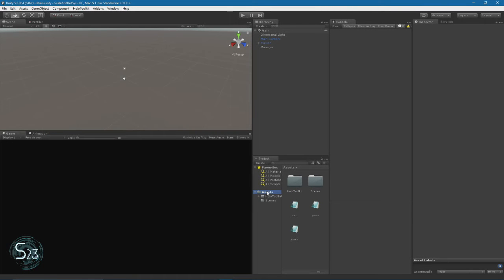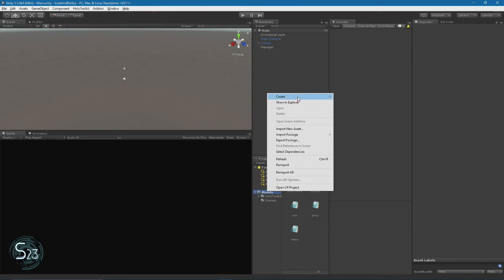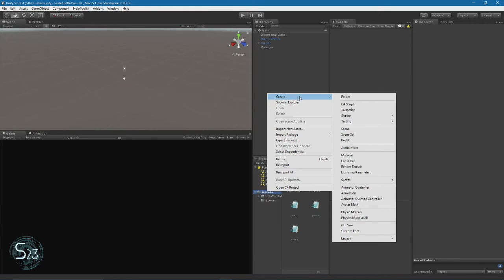All right, we're back in Unity. You'll notice the dark interface — I have a very non-standard setup but all the windows should be the same ones that you have, just in different spots. In your project view go down to Assets, right-click on the word Assets, hit Create Folder, and type 'Scripts'.